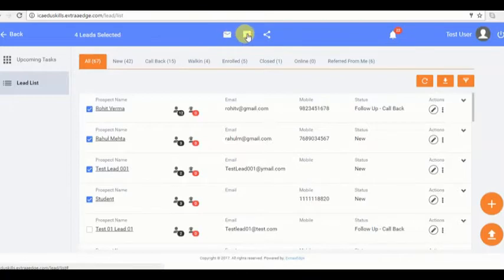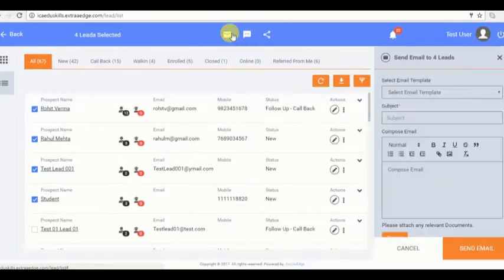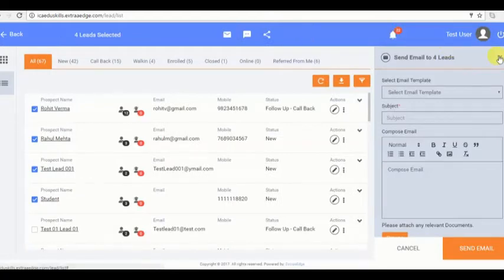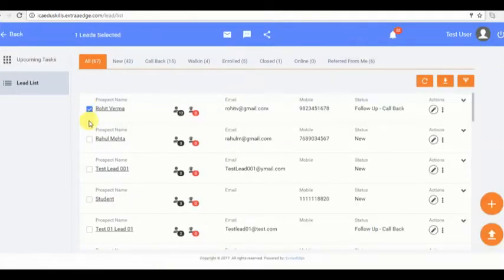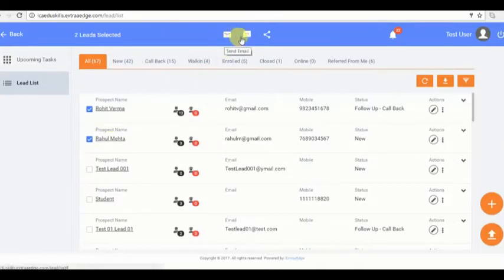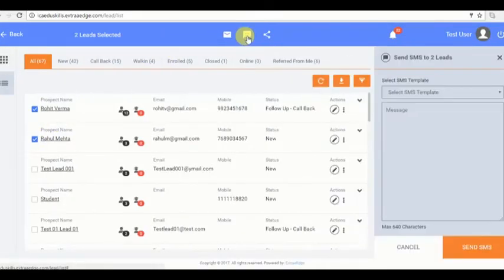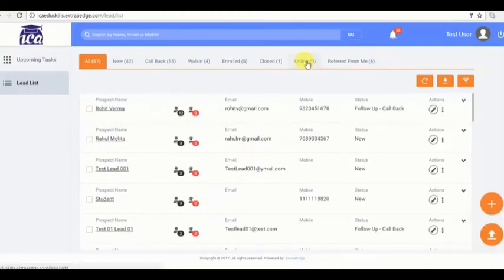I can also communicate with multiple leads at a time. I need to select multiple leads and after that I can click here to send them email. In similar manner I can select multiple leads and send SMS to them as well. Quite easy, right?